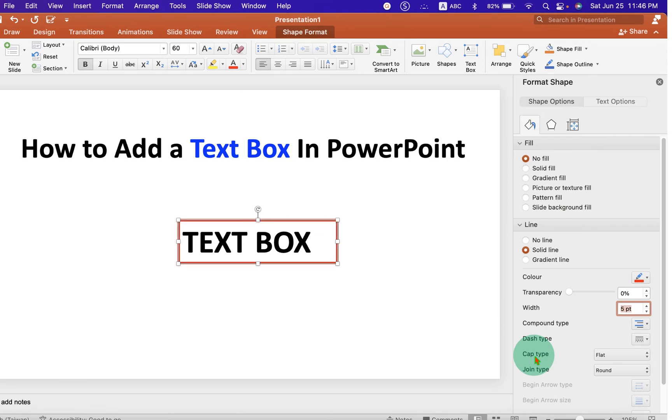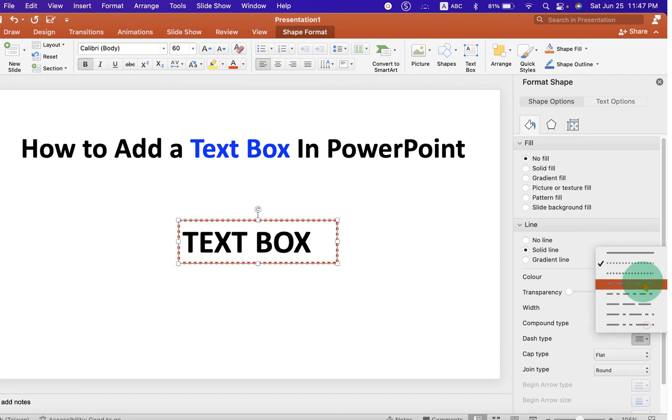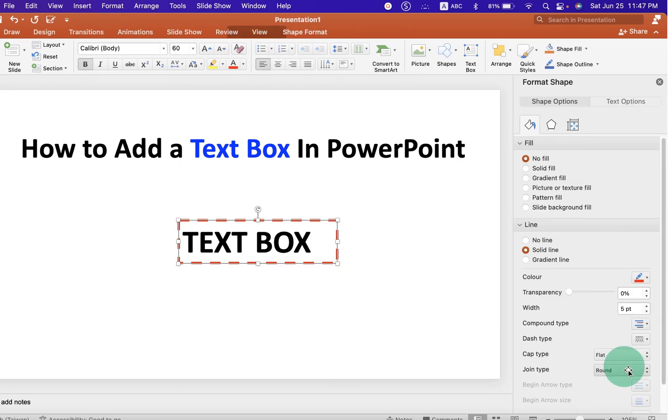For example, let's say 5 points. And if you want to make the outer border dotted or a dash type like this, you can do that as well.